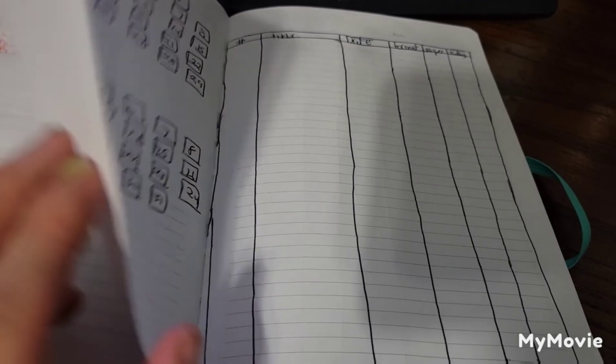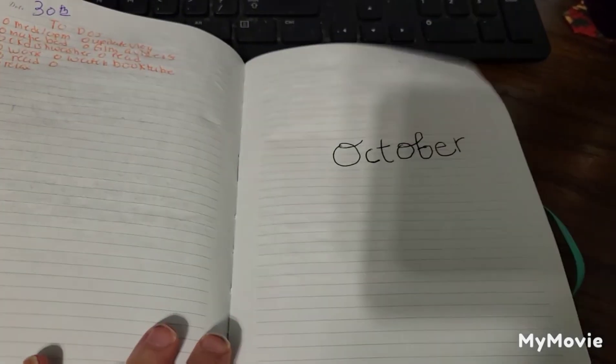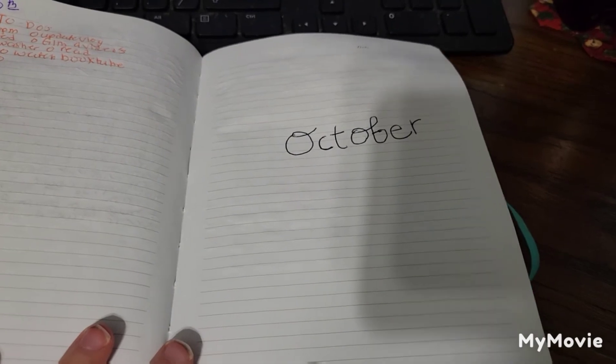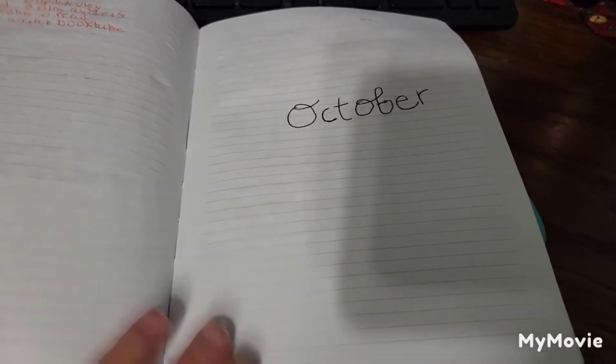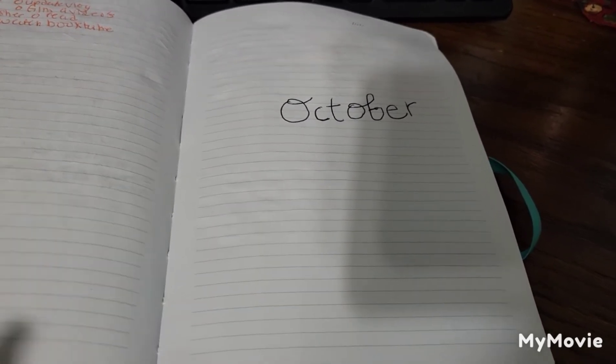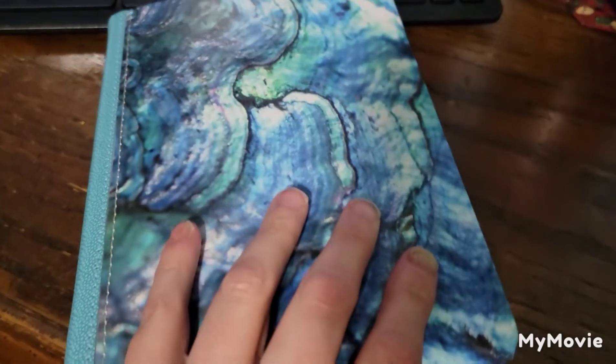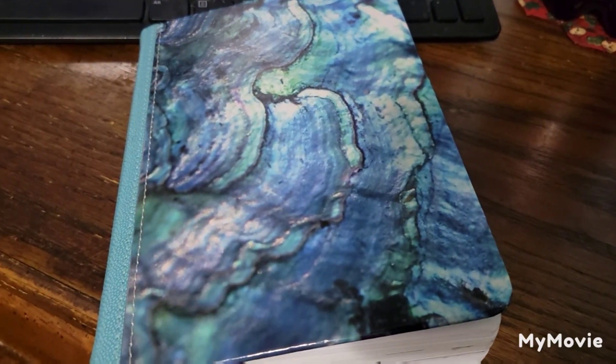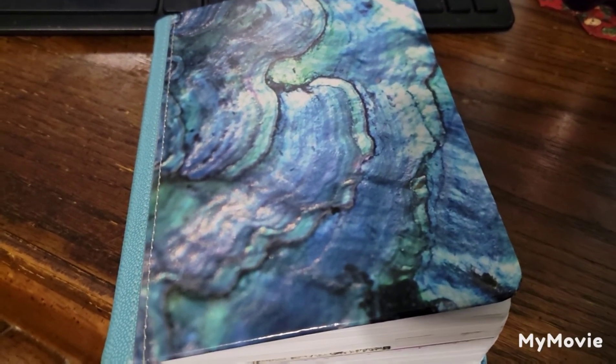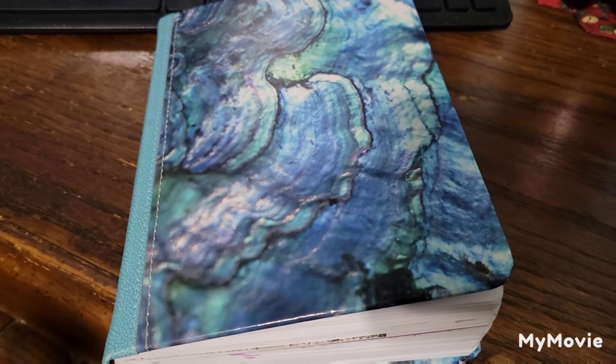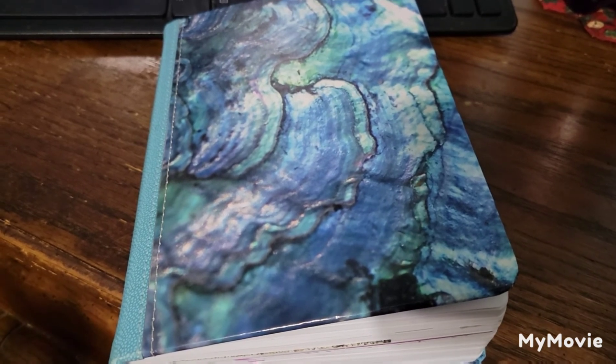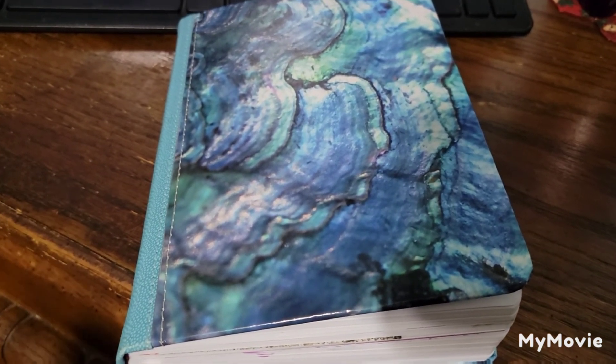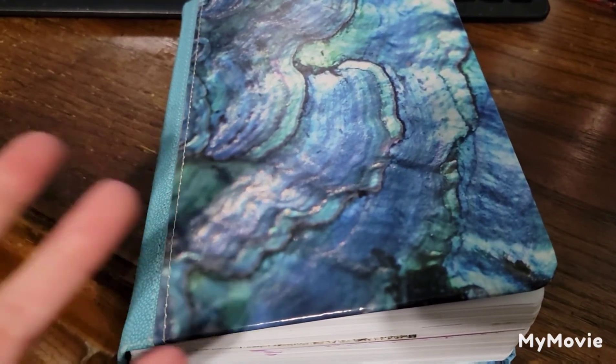But yeah, that is my October reading journal setup. I know it's very bare, very plain. It's not decorated or anything because I am not artistic at all. But yeah, here's my October setup. I can't believe it's already October. Let me know down below what you guys will be reading this month, or if you have any reading journal videos, link them down below. Like, subscribe, stay a while, and I will see you guys in my next video. Bye guys!